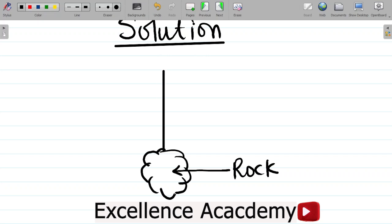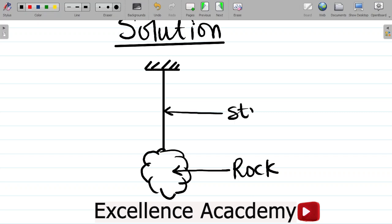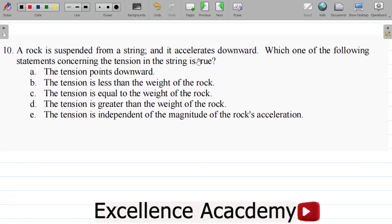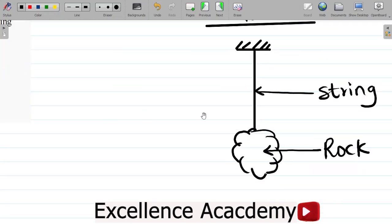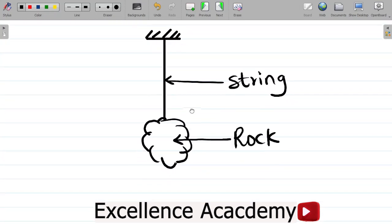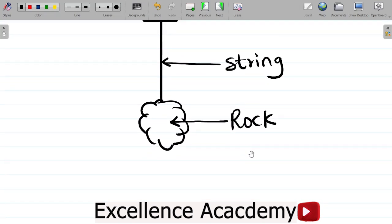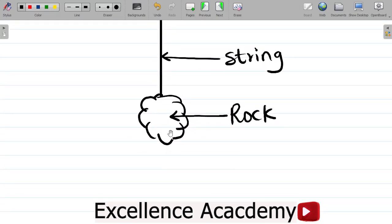The rock is suspended on a string, and they said it accelerates downward. If you have a rock suspended on a string and it accelerates downward, we need to ask: what are the forces that will act on the rock? I will draw a free-body diagram — a diagram showing the forces acting on this rock.